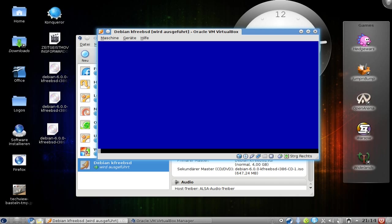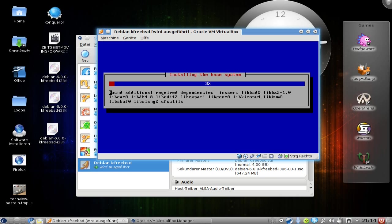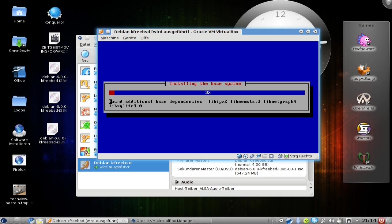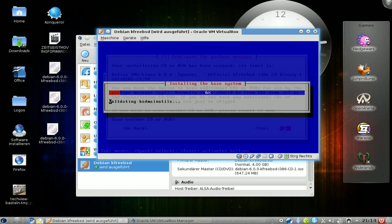The only thing that I noticed so far is that when booting up, it's a different kernel that's booting up, and this is the only thing that I noticed so far. So let's wait until the system, the base system, got installed, and then I will be back with my little screencast here.